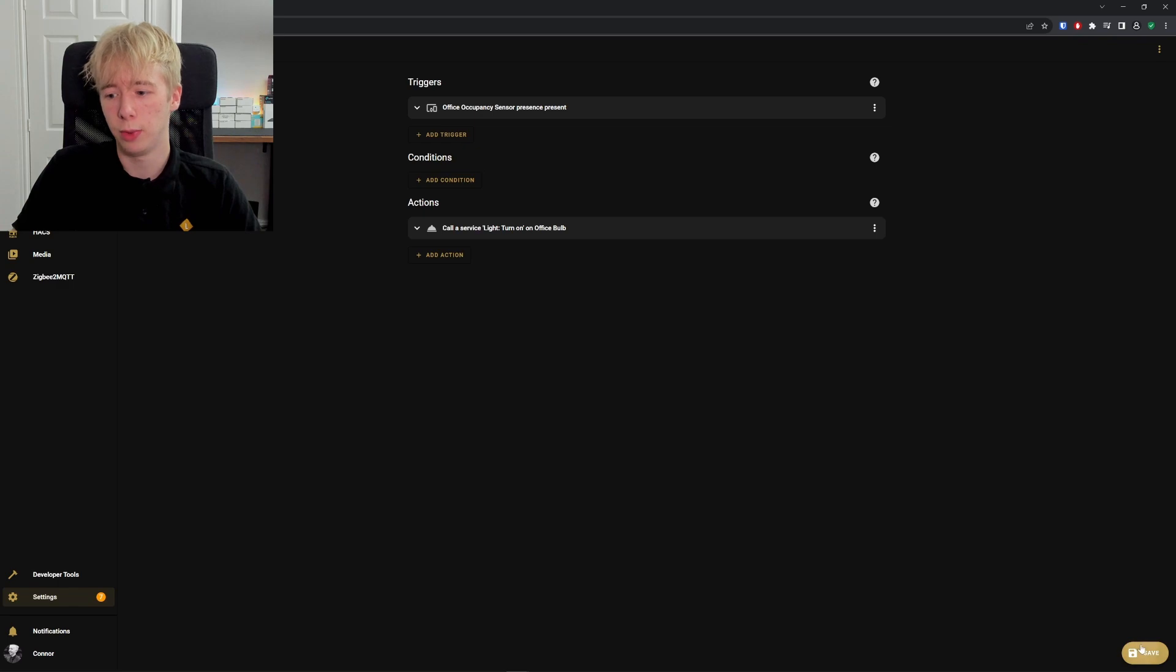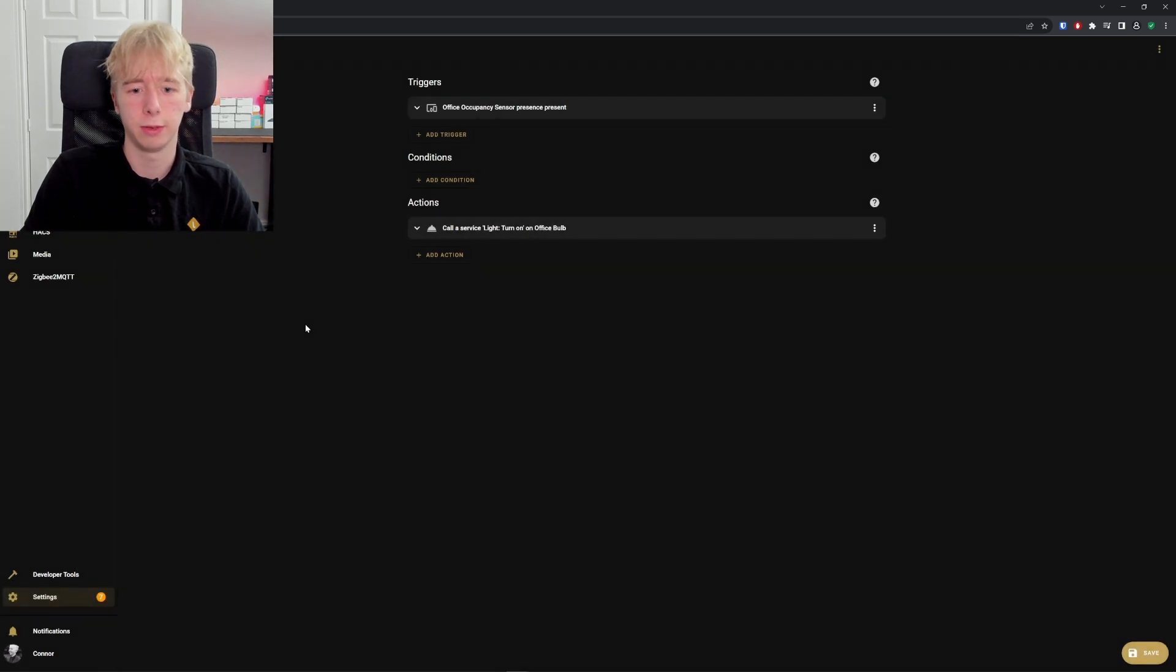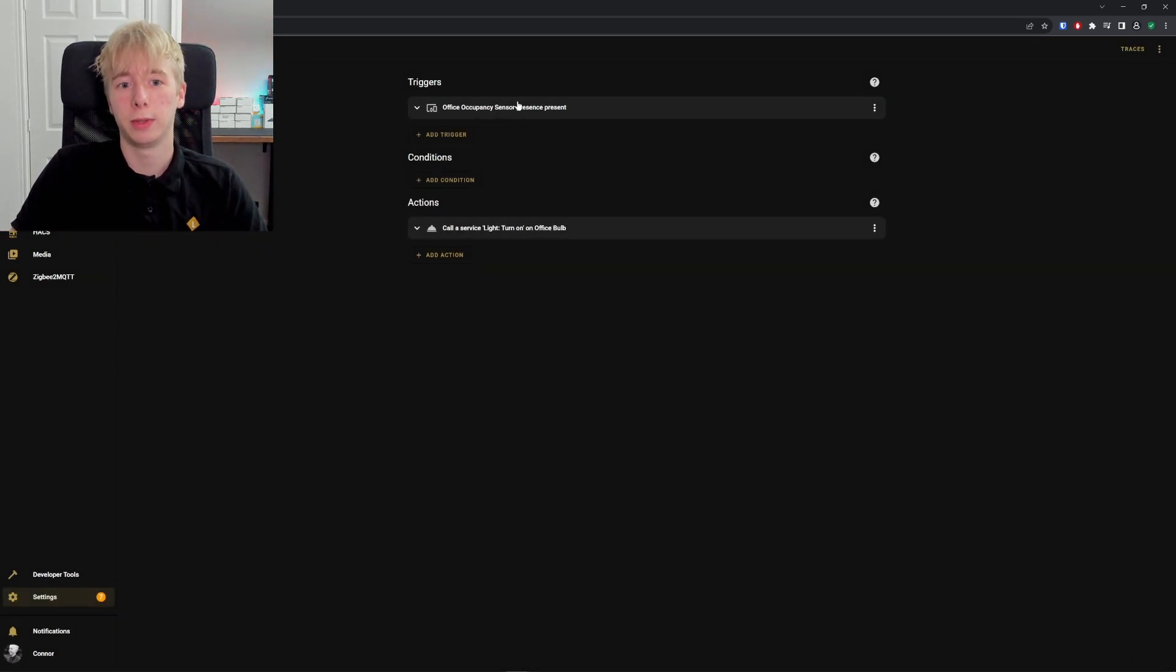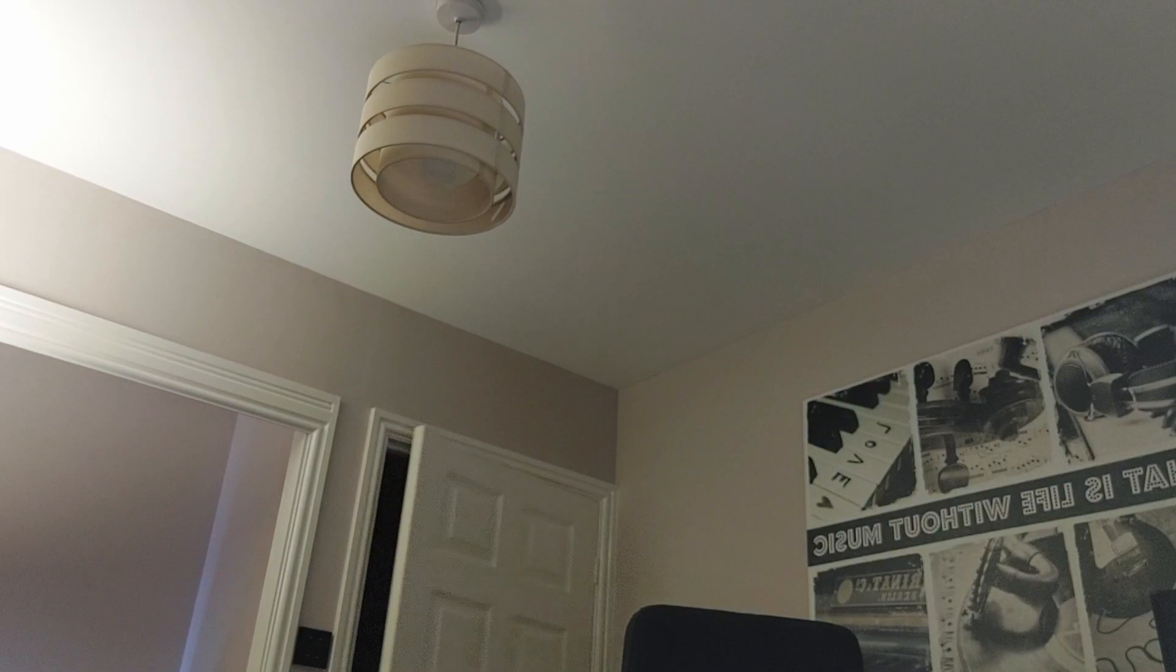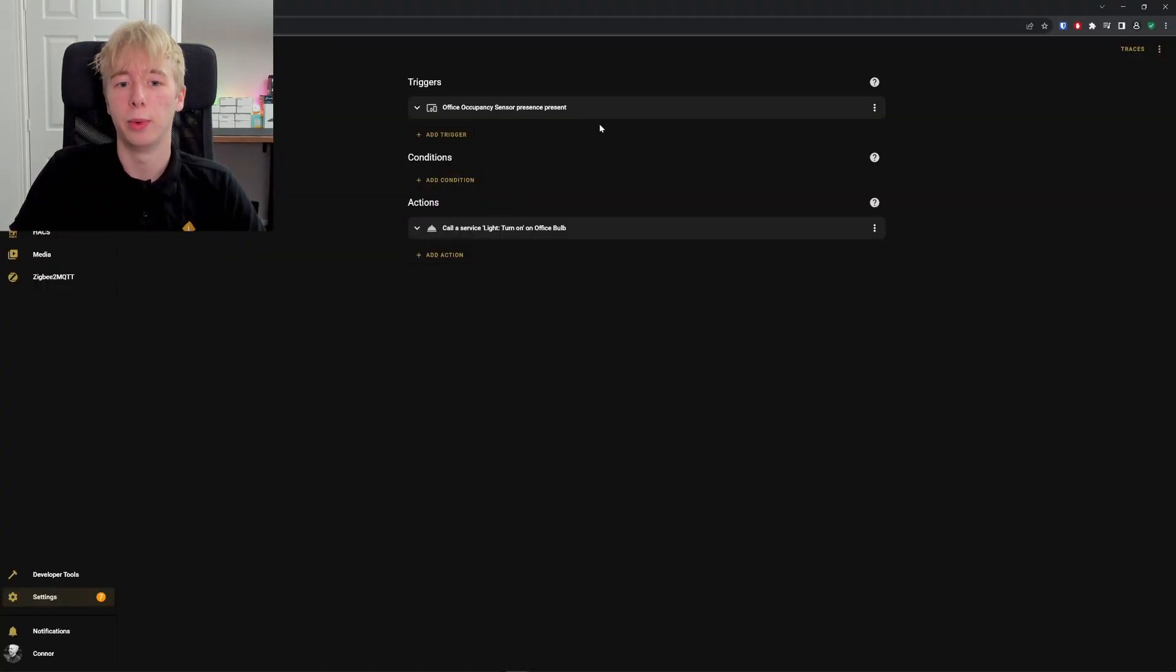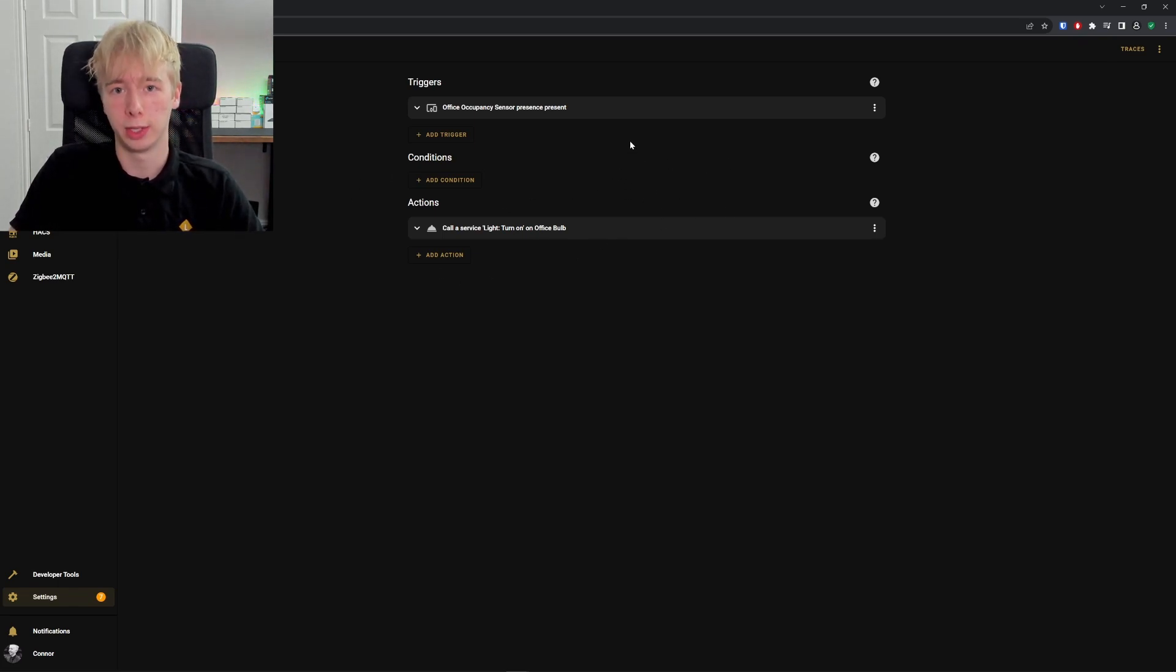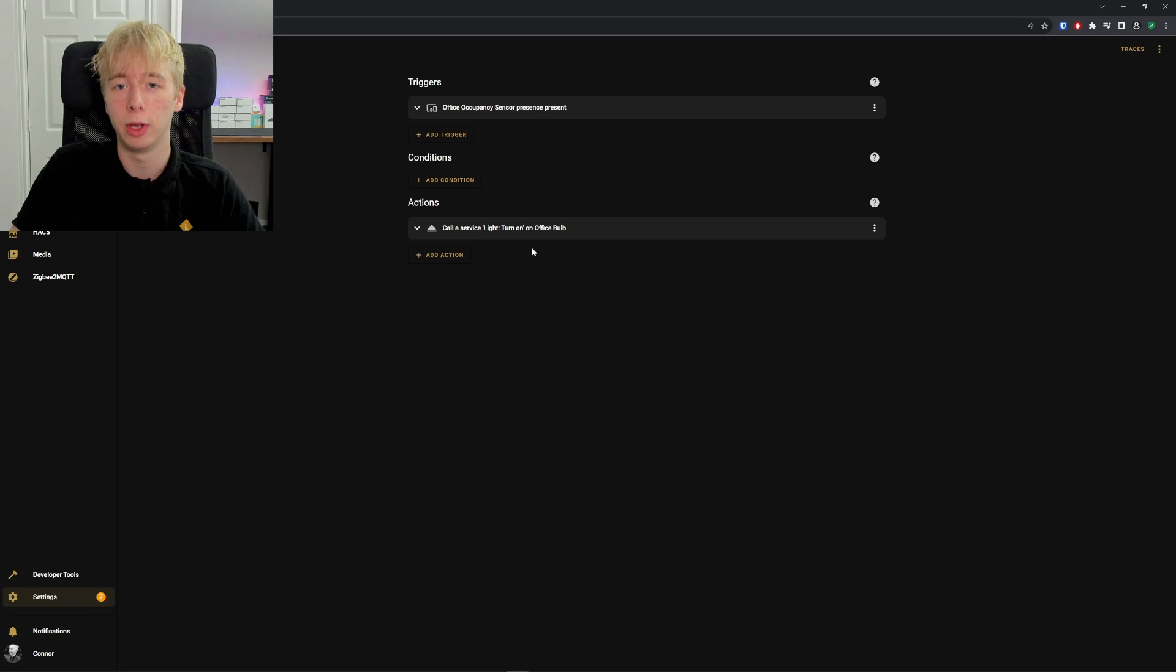If we were to save this and just call this 'testing' for the minute, this would now work. When we walk into the office, the occupancy sensor would detect us and then the light would turn on. Very simple. However, this light will now stay on indefinitely. Even when we leave the room, it's going to stay on because we've not set anything up within this automation to tell the light to turn back off when we leave. Let's do that now.